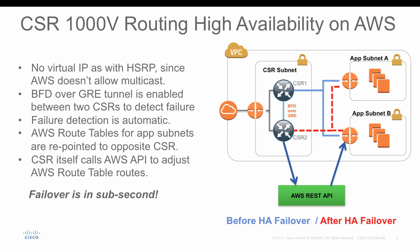To deploy this solution, we have the deployment guide, and you can follow the deployment configuration guide to configure all the CLIs on the CSR. But in this demo, I want to show you using CloudFormation to deploy the CSR and also the VPC as a whole. You can have a greenfield deployment with the CloudFormation template.